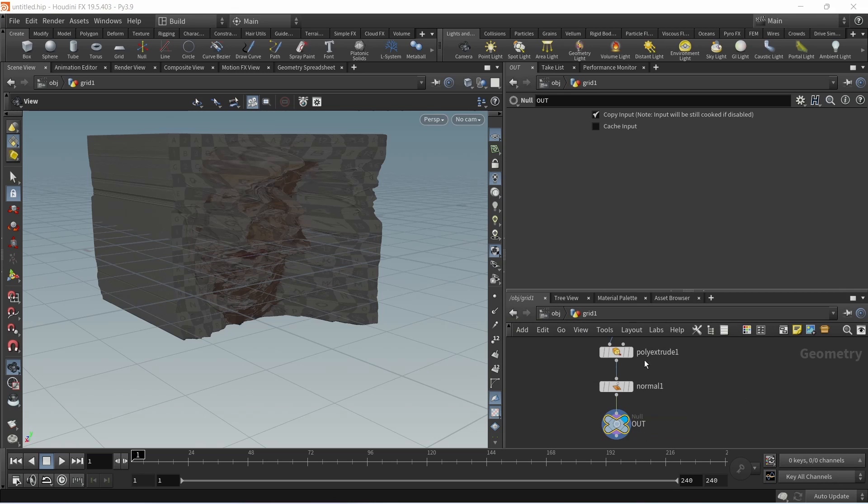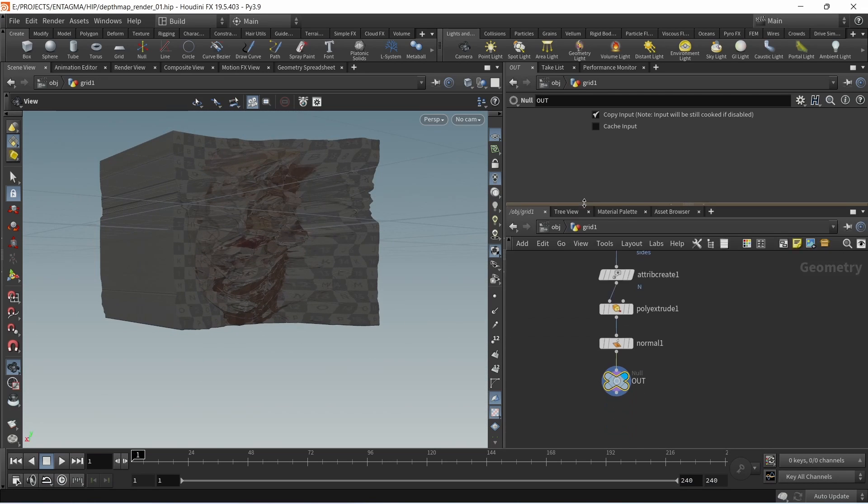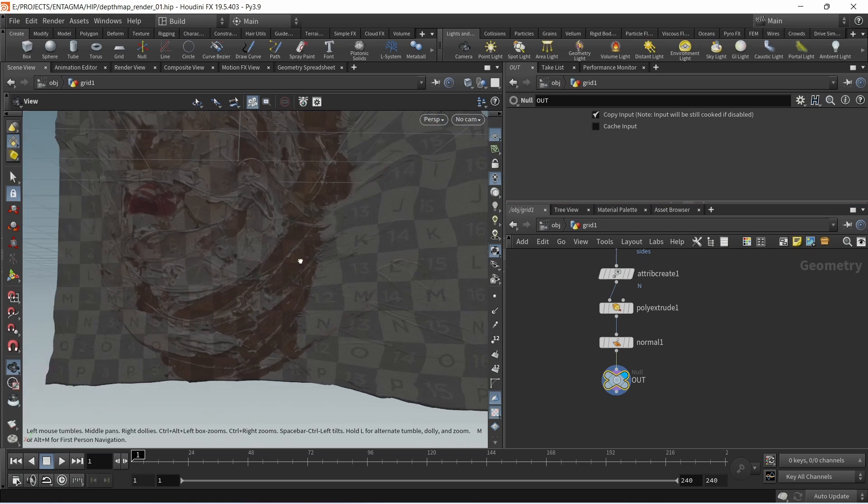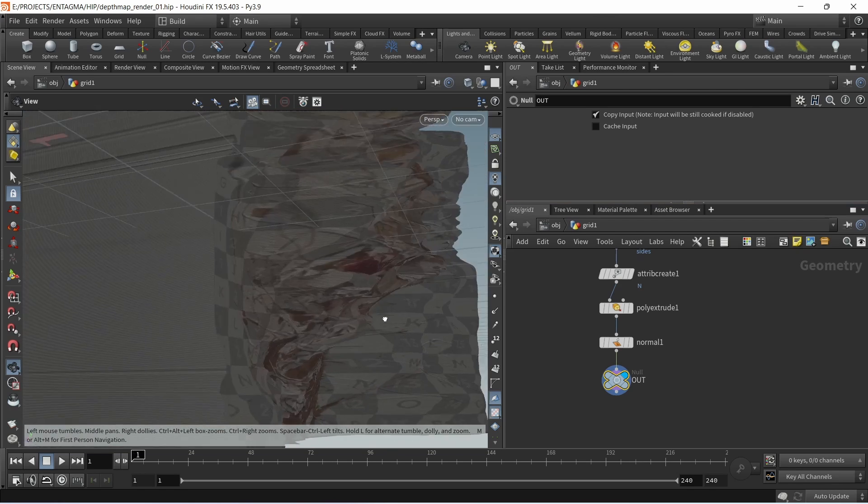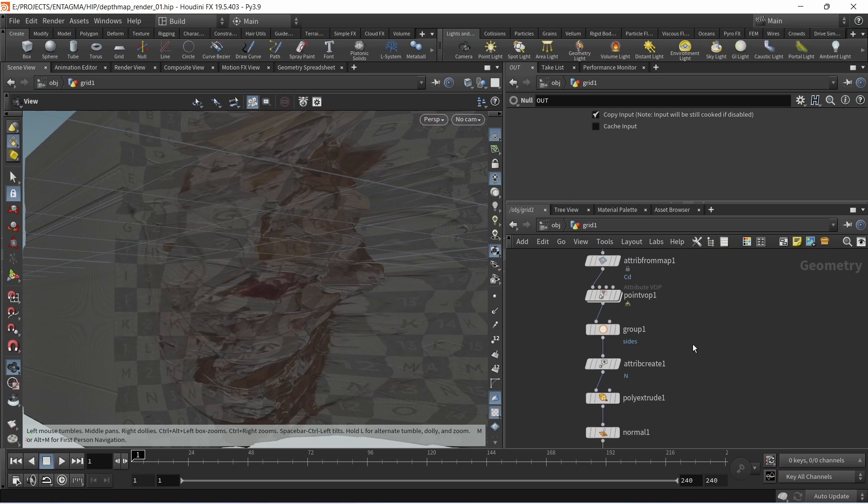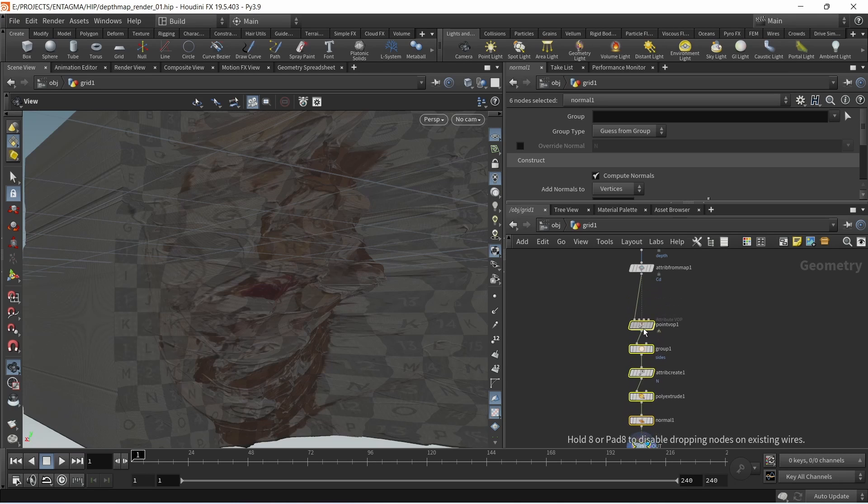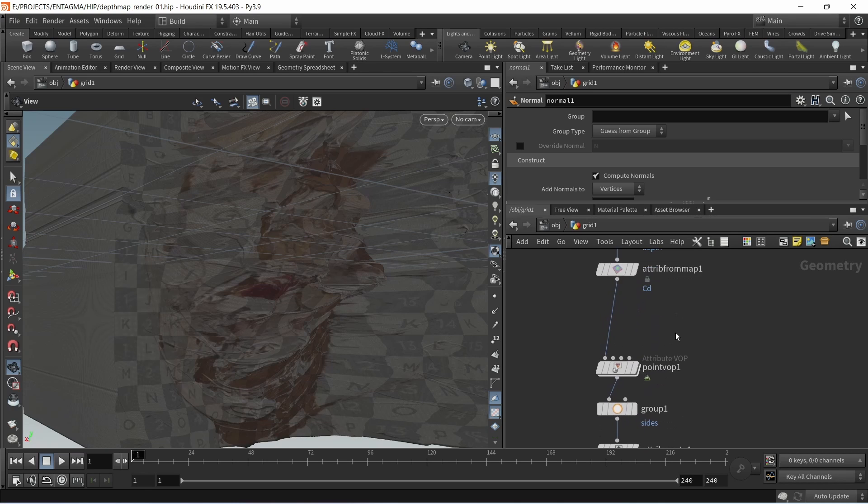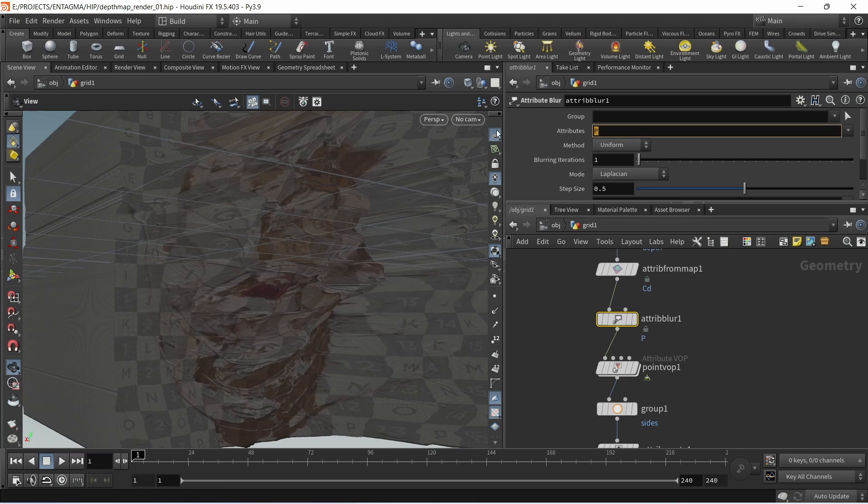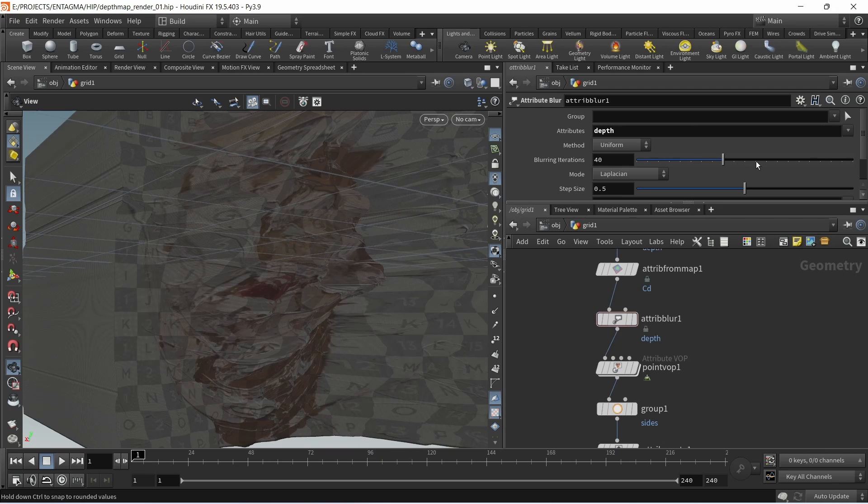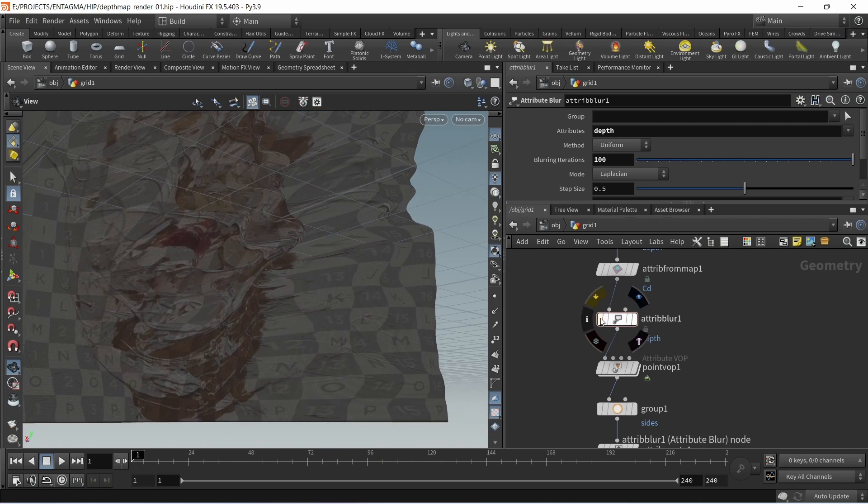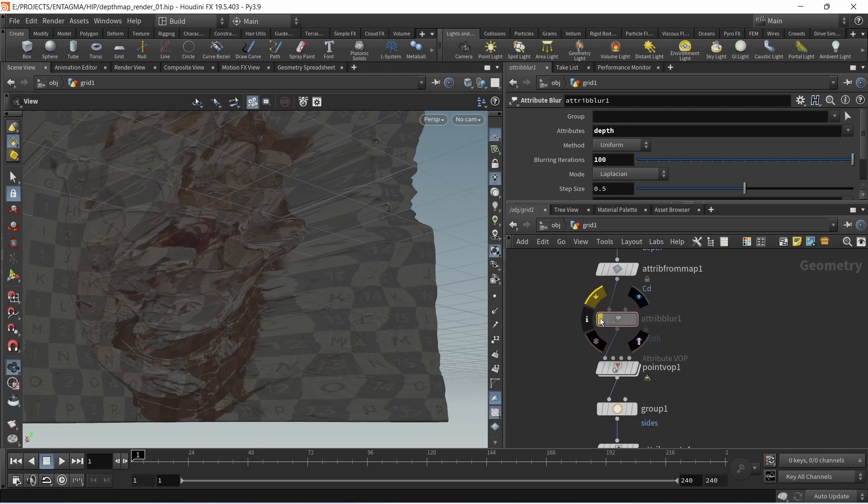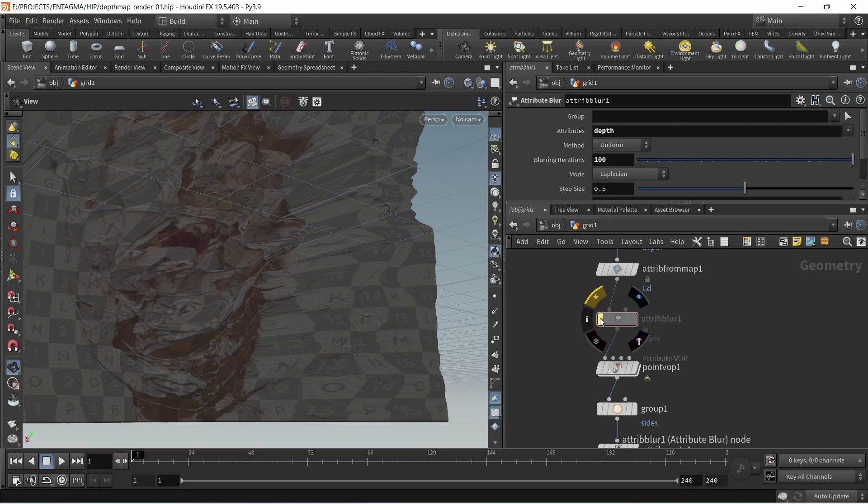One last thing I might want to do is this depth map has lots of really jagged high frequency detail which I can bring back in shading, but in geometry what I sometimes want to do is blur out the depth map a bit. Before my point VOP I can do that by using an attribute blur which I'll wire in and set it to blur the depth attribute and just uncheck pin border points. Then by increasing those blurring iterations I can smooth out this whole thing a bit. In our case I think we can live without it, but if you want a bit of a smoother depth map that's what I do.